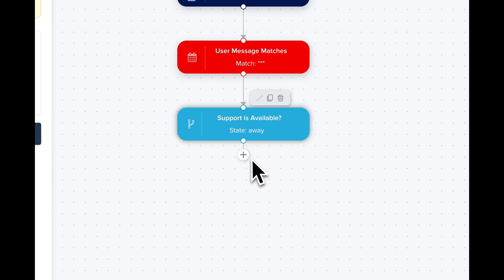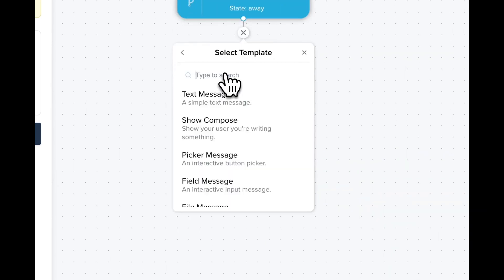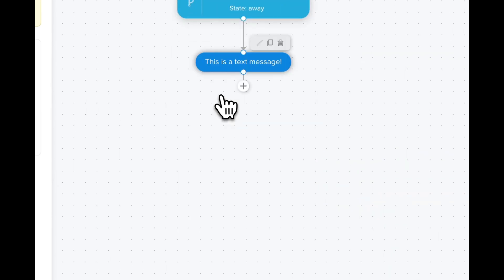And now we can send a message. So we click on plus action, send message, and text message. Let's edit the message.